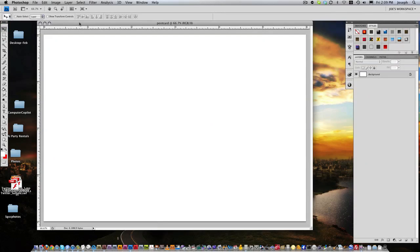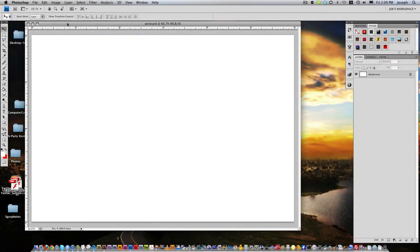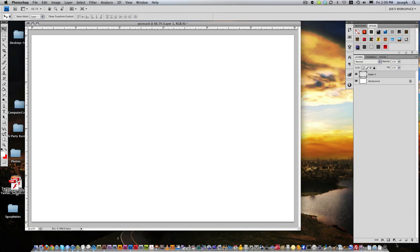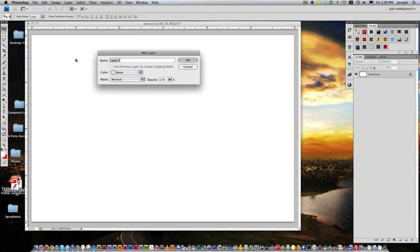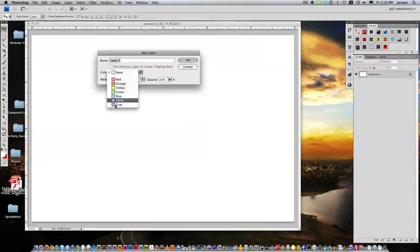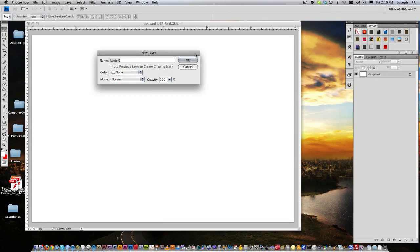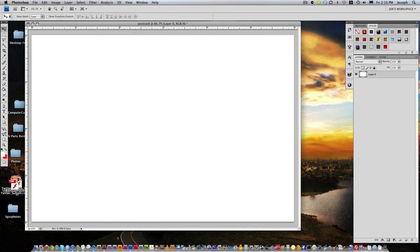And that's how you set up a document for a postcard. And then it also comes with the layer, but this layer is locked. You can do two things. You can create a new layer by clicking down here, and that adds another layer. Or you can double click on this layer and unlock it. And you can choose different colors. We'll just leave it like that and unlock.